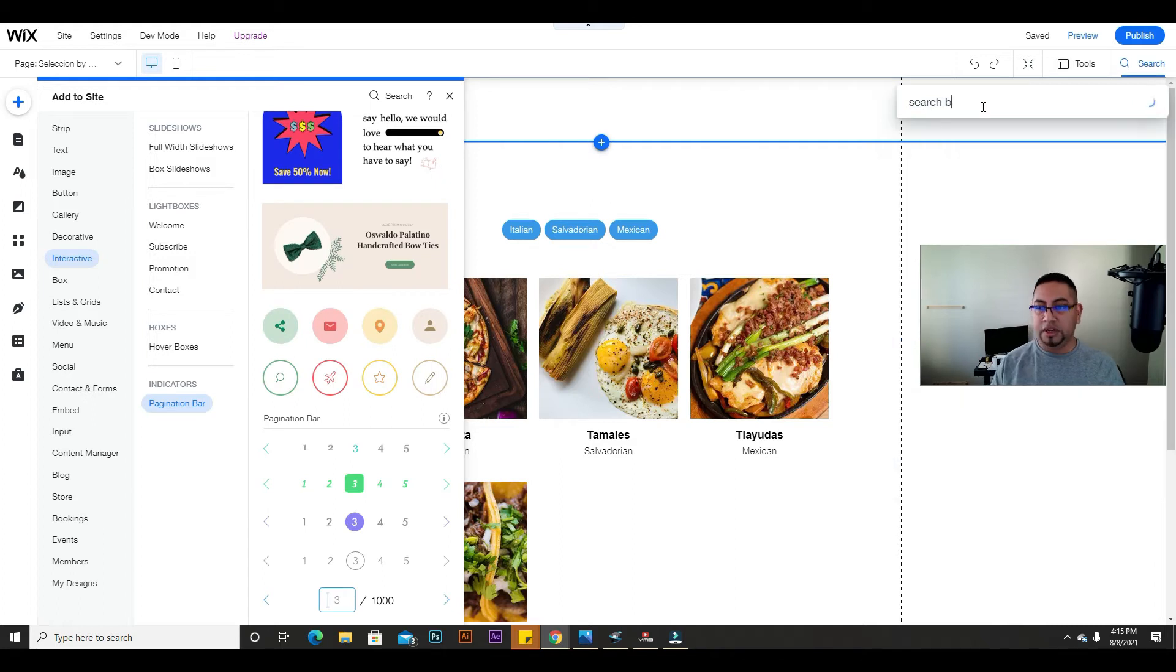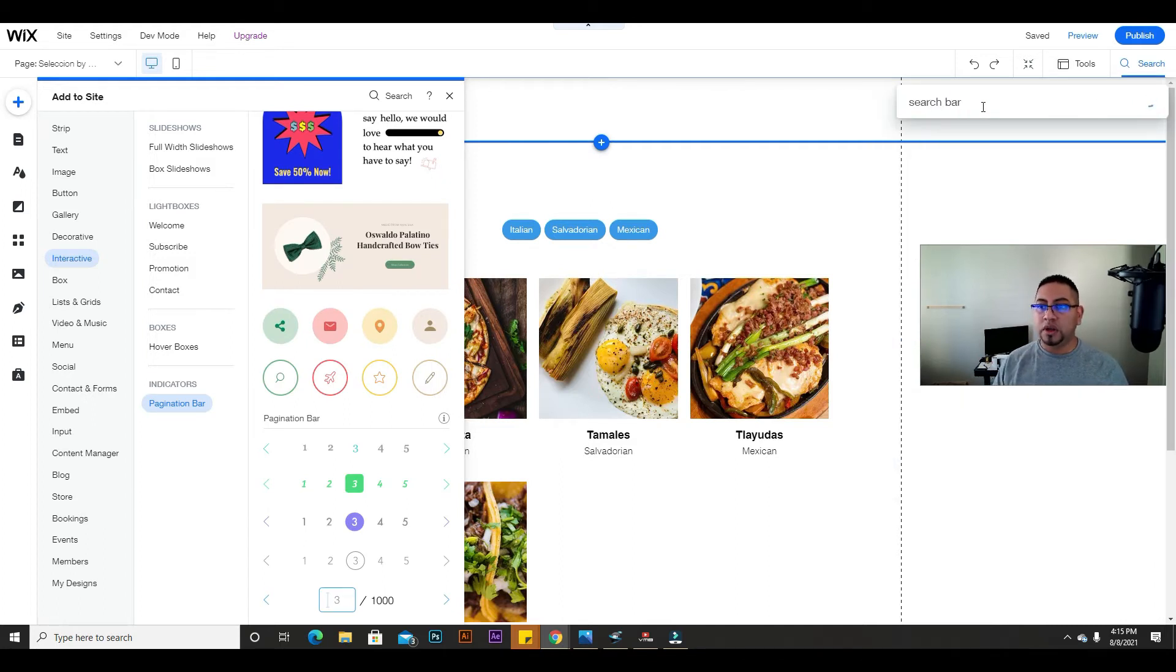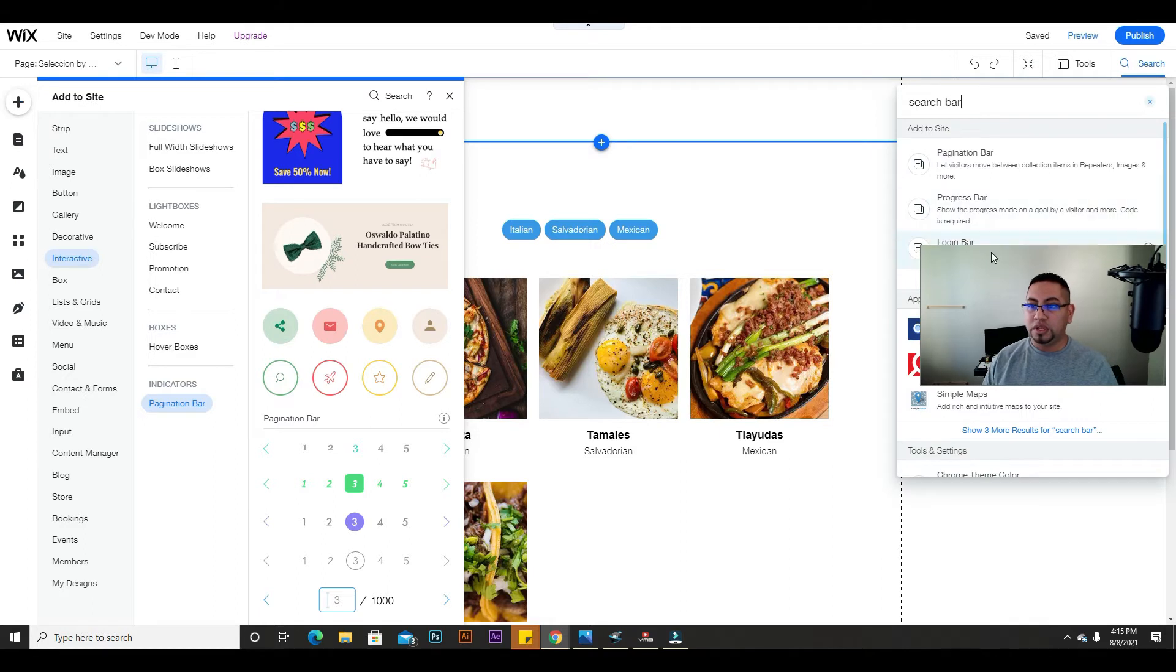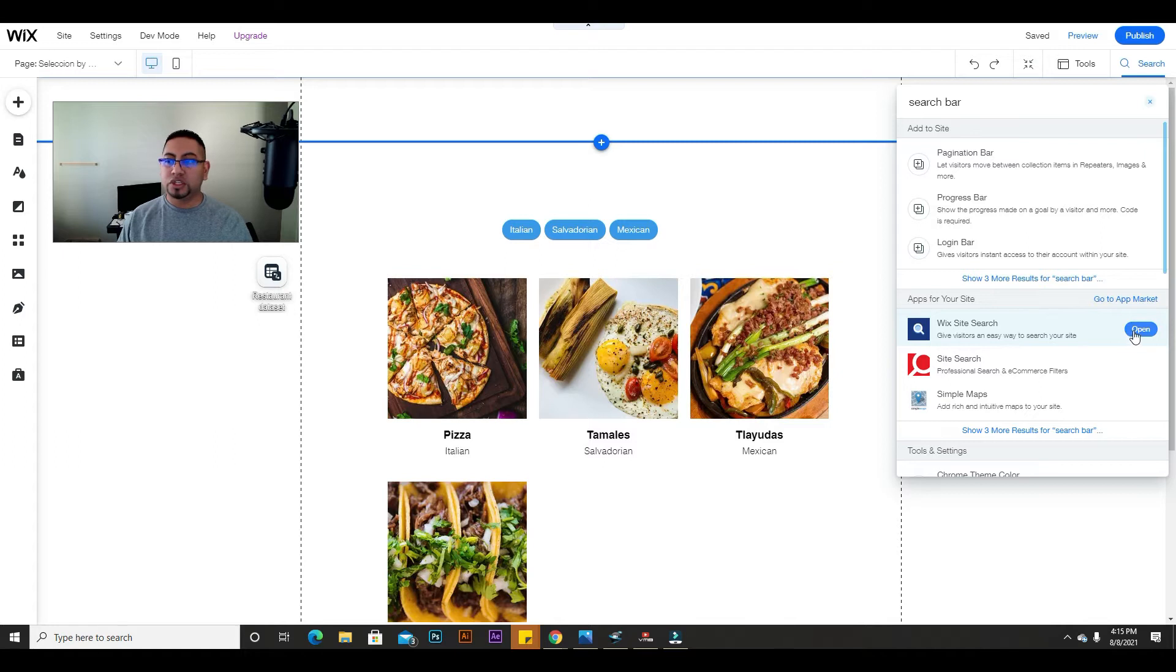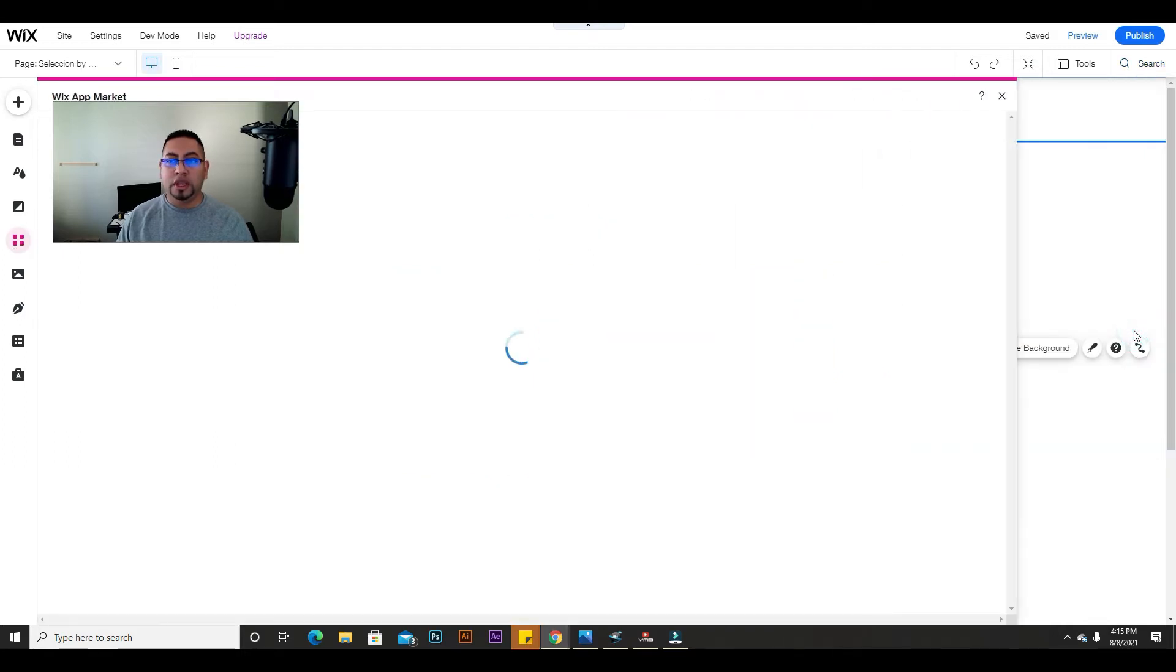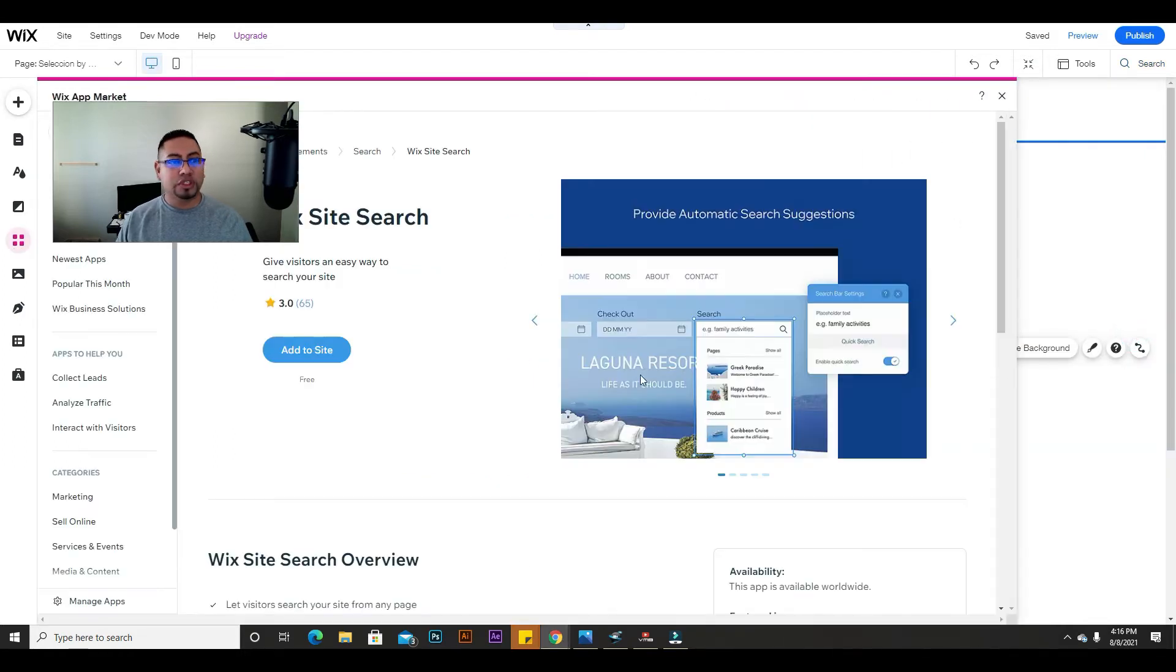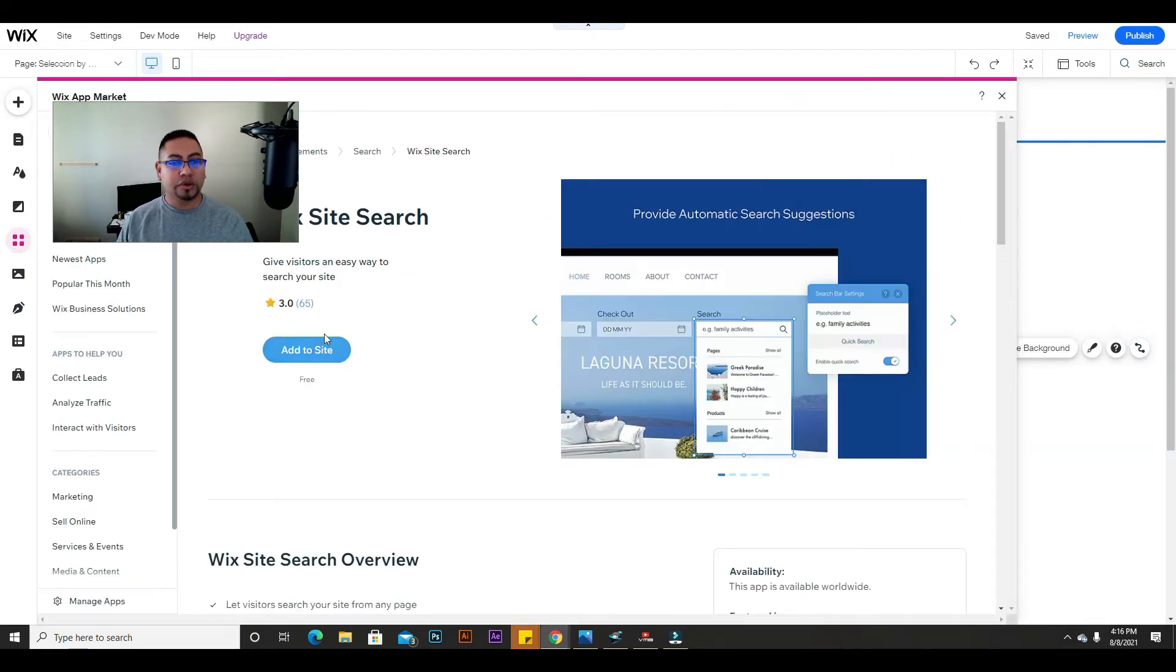You can literally type search bar and you're going to see a few options here. If you can see, it says Wix site search. Just click open, and once you see this little screen right here, you can just click add to site and there it is.